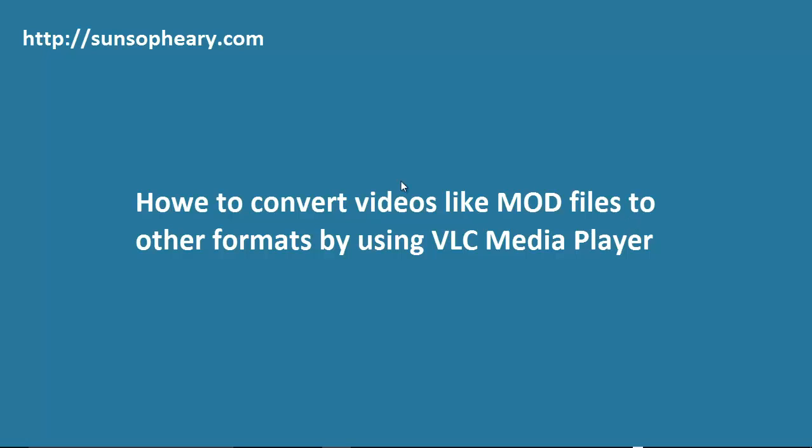Benefits of using VLC media player: VLC is a free and open source cross-platform multimedia player and framework that plays most multimedia files as well as DVDs, audio CDs, VCDs, and various streaming protocols.